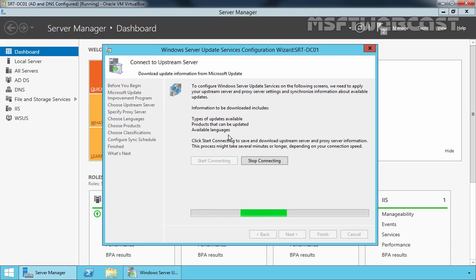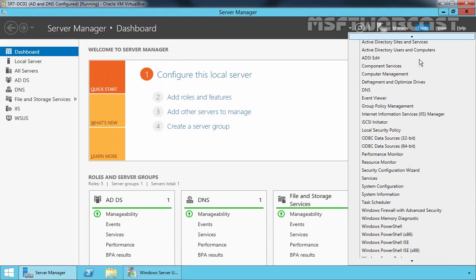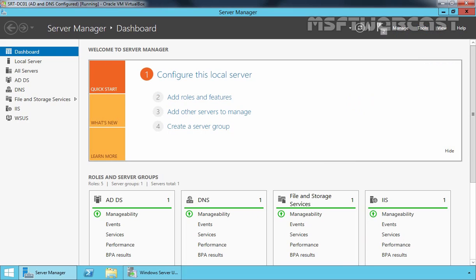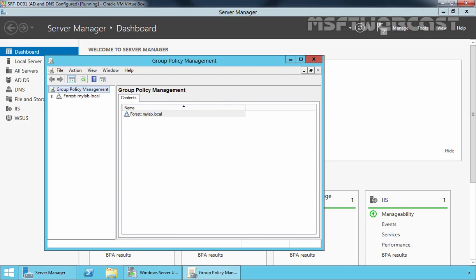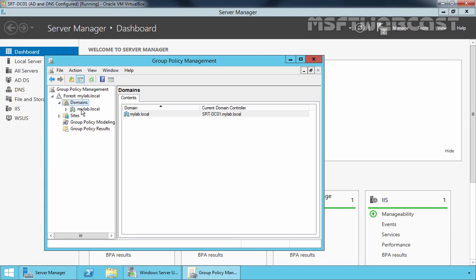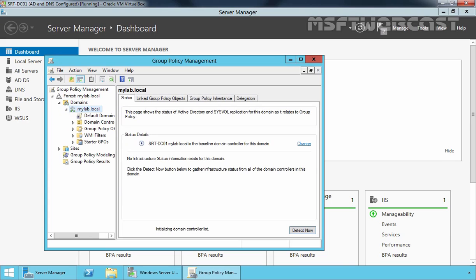While the information downloads, let's set up a Group Policy. Let's click on Tools and open the Group Policy Management console. Expand your forest, expand your domain, and expand the domain name — in my case that is mylab.local.